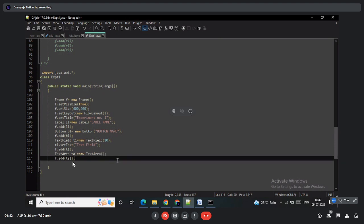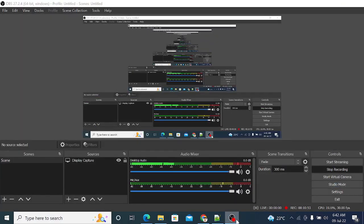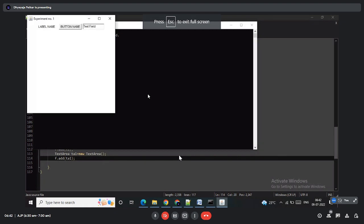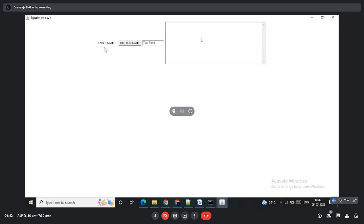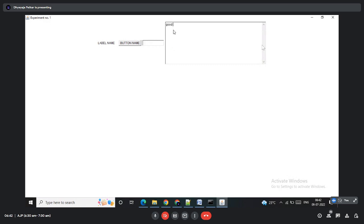After execution, you can see 'label name' as our label and 'button name' as our button — you can click the button too. The text field is a single-line control where you can type or remove text. The text area allows multiple lines — you can enter text and press Enter to add another line. This is the second program's output.